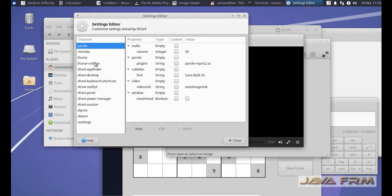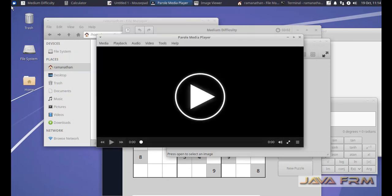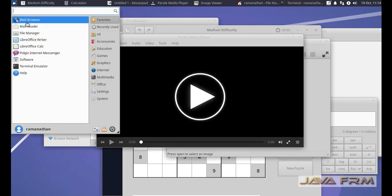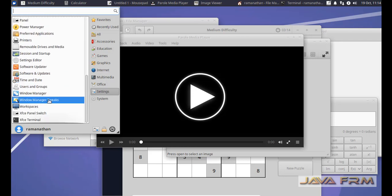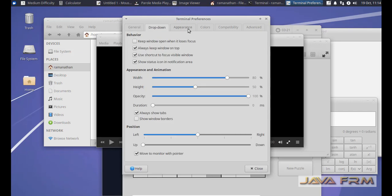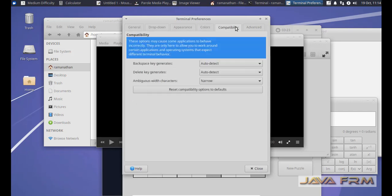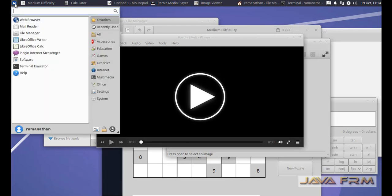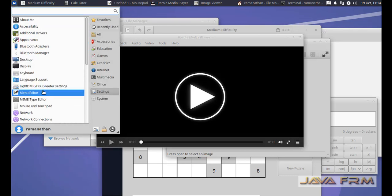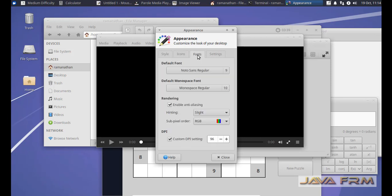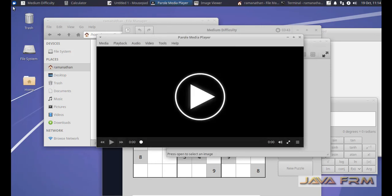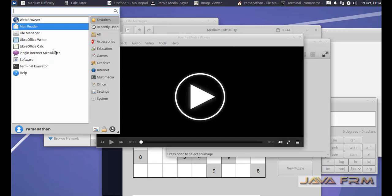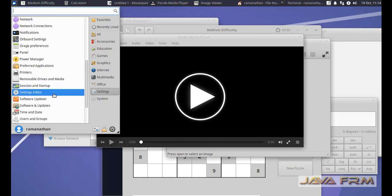In the settings editor you can customize your desktop, look and feel like fonts, windows, etc. This is the terminal settings, terminal preferences. This is the appearance app. Here you can customize the appearance of the XFCE desktop. Appearance app also available here.